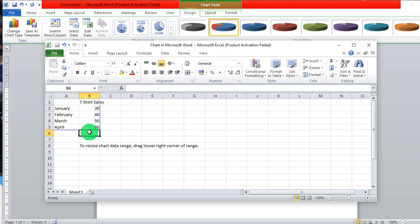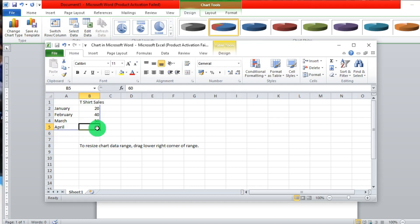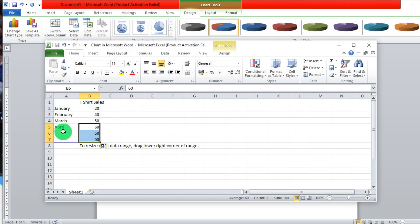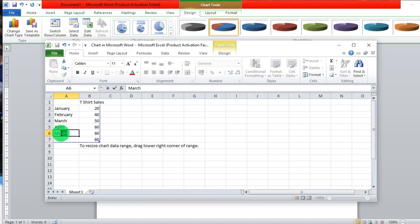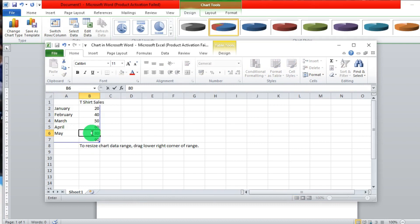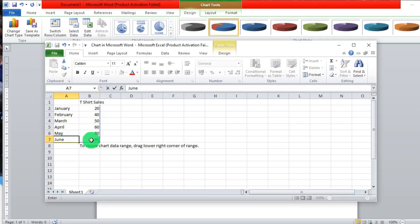If you want to resize the chart and add more values, you drag the corner handle at the last value and then you can input more data below. So May, 18, June, 19.